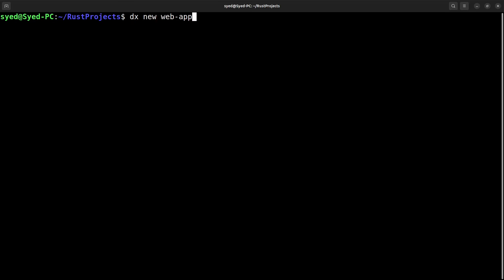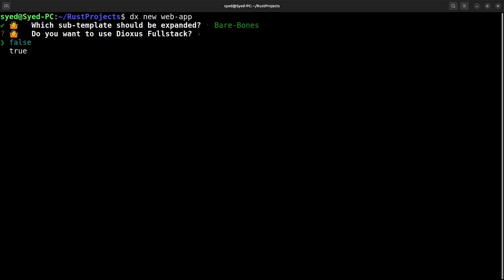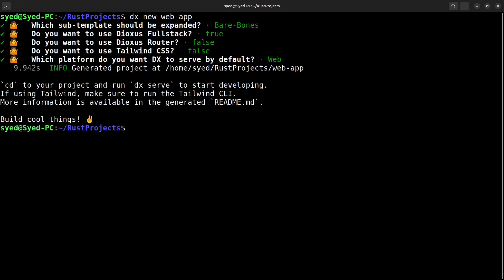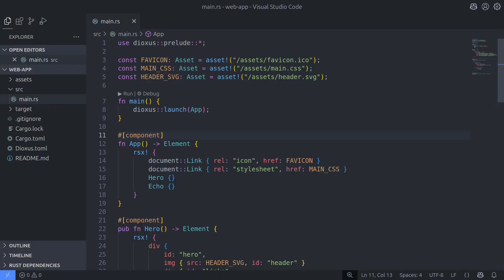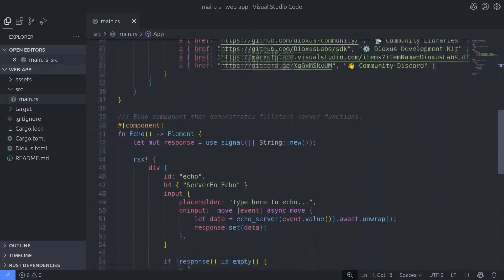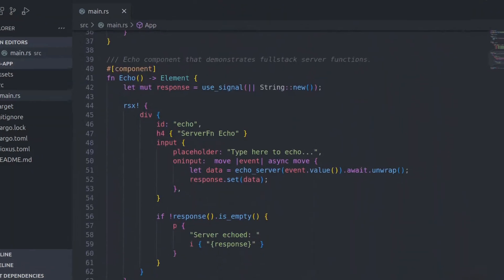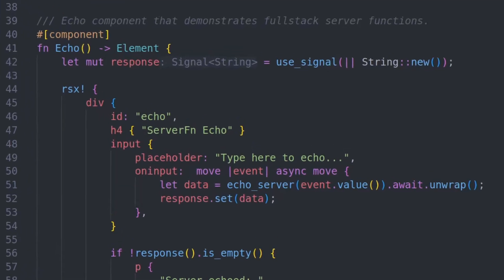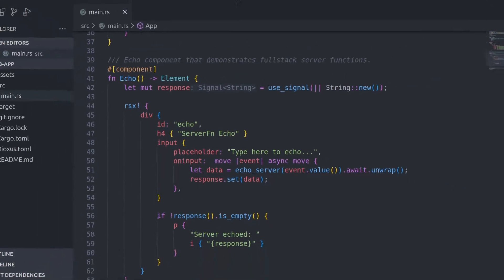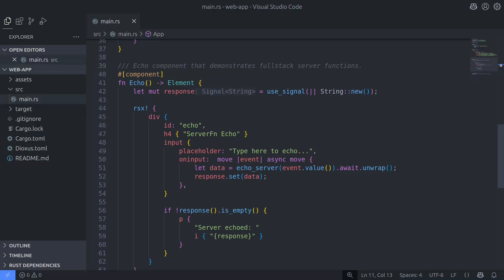Let's start by creating a new Dioxus application, and this time I'm going to select the full stack option because we want a back-end server for our app. Here's the source code for the app — it contains a server function called echo server, and all it does is echo back any input that's been entered into a text field. Nothing too fancy.